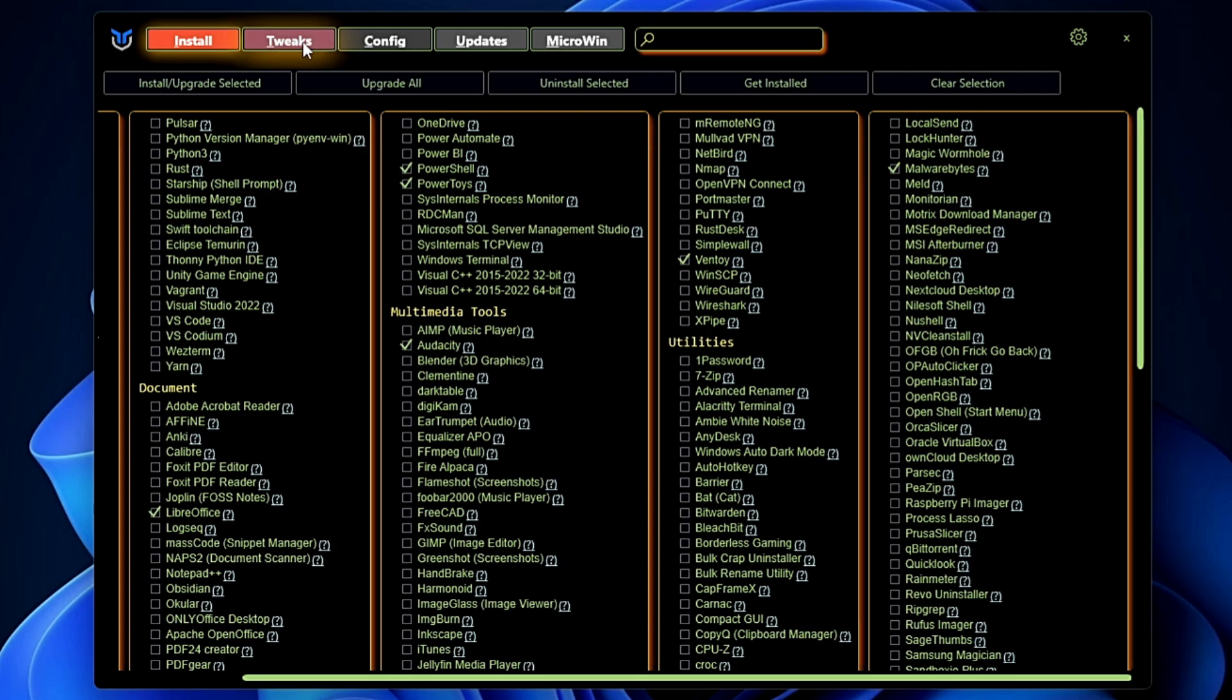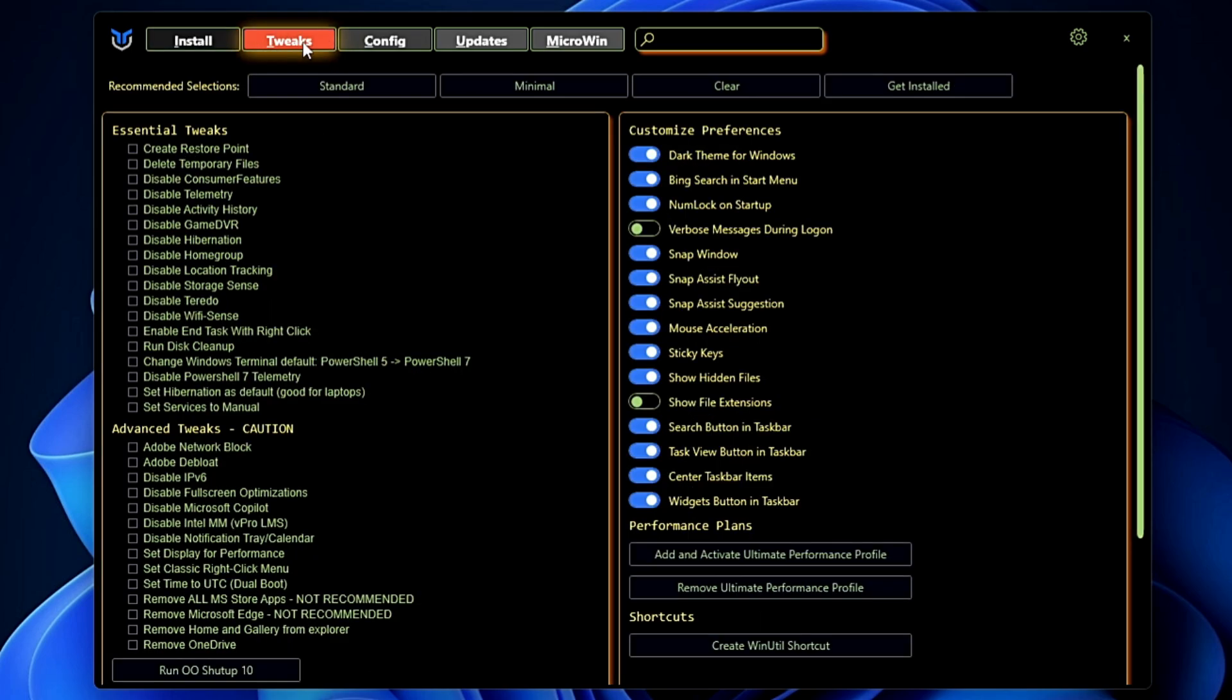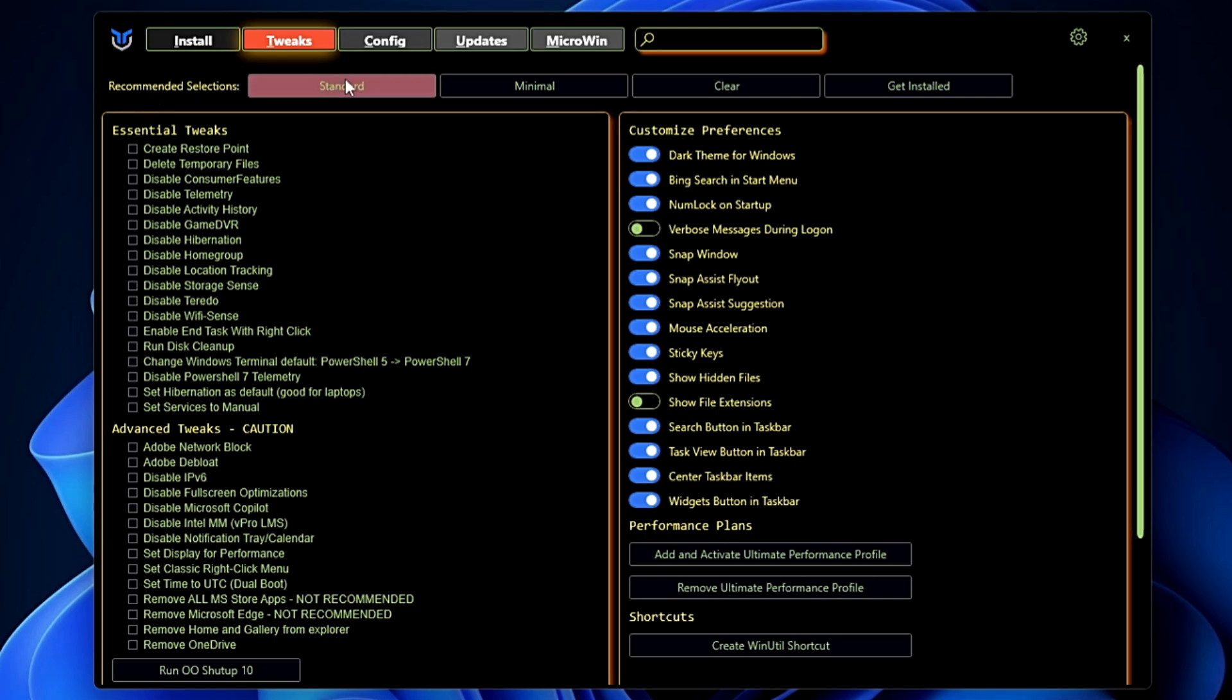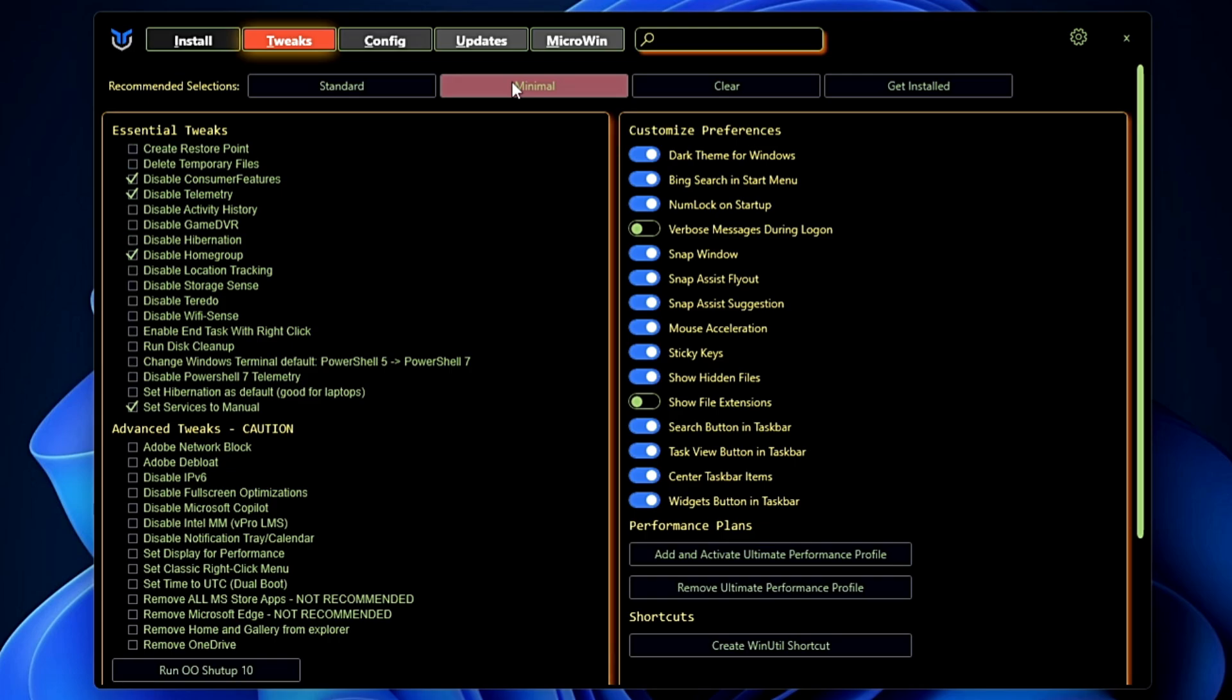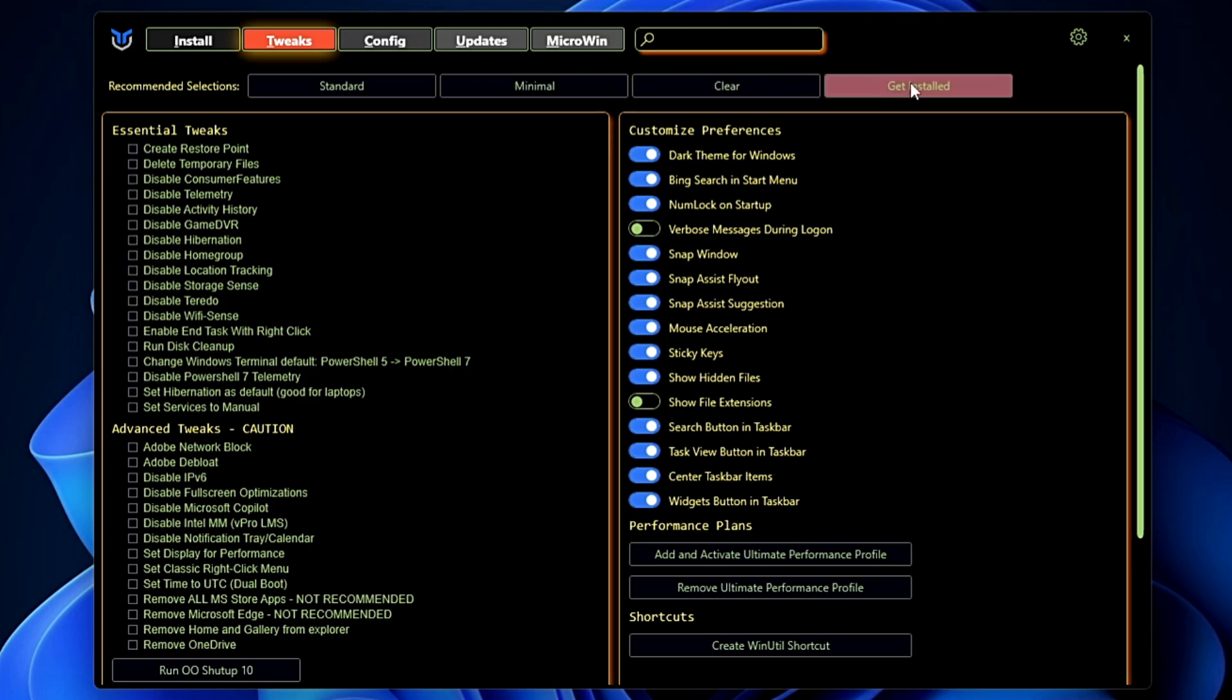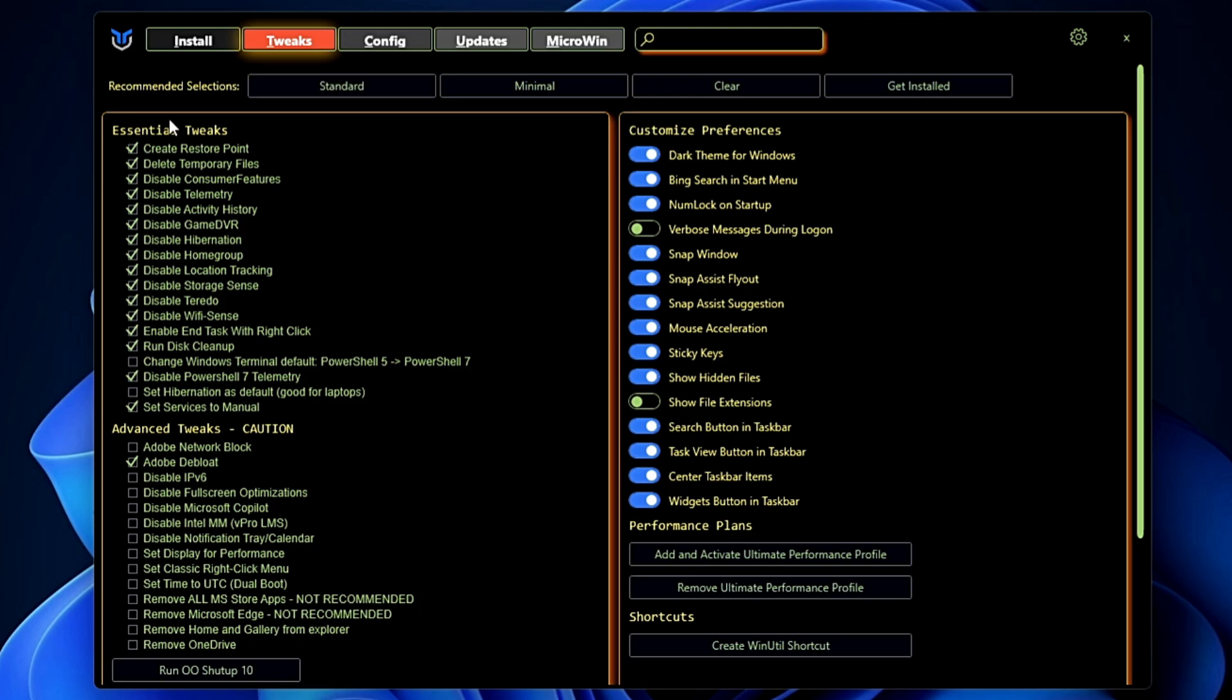Then you have the next section here that is Tweaks. This is the most useful feature. Now here in the Recommended Selection it gives you some kind of preset like you can go with the standard one or you can go with the minimal, clear, or get installed. I will choose the standard option here.